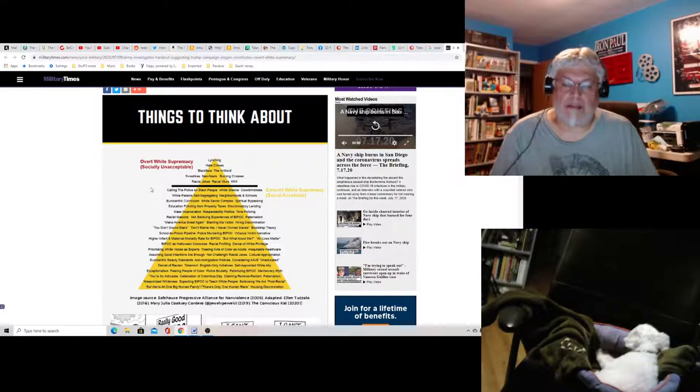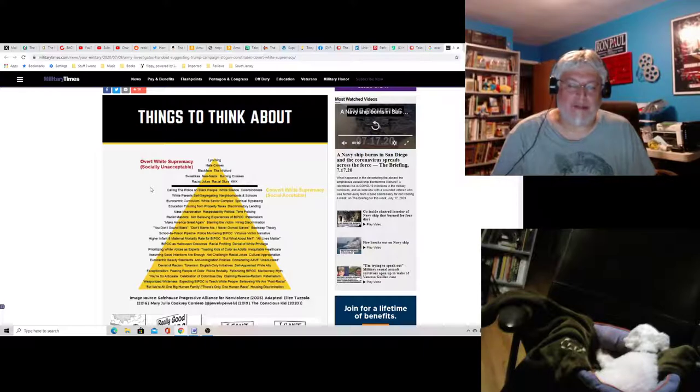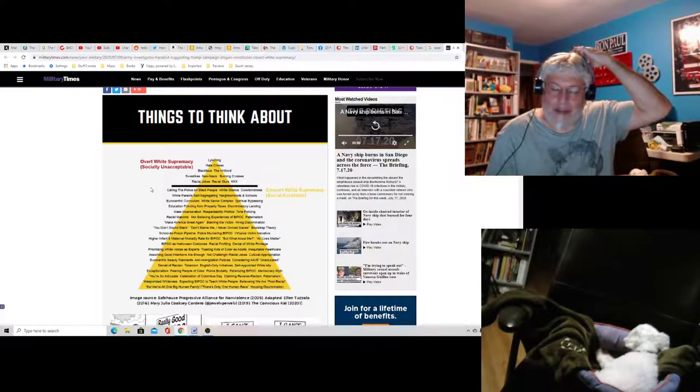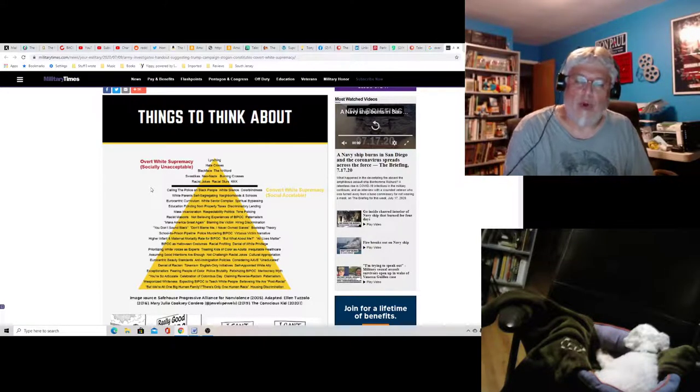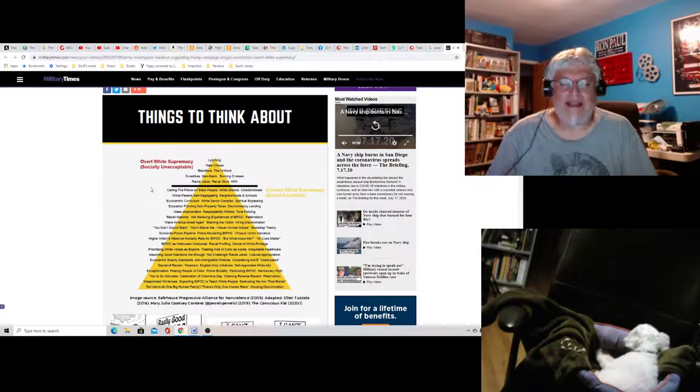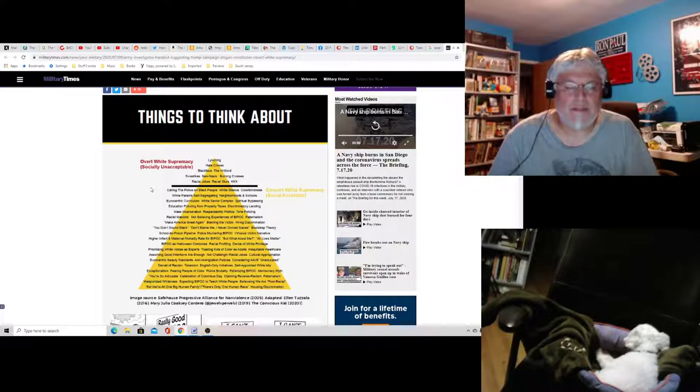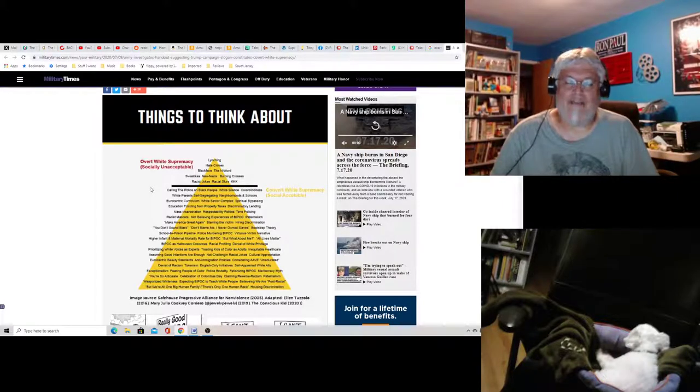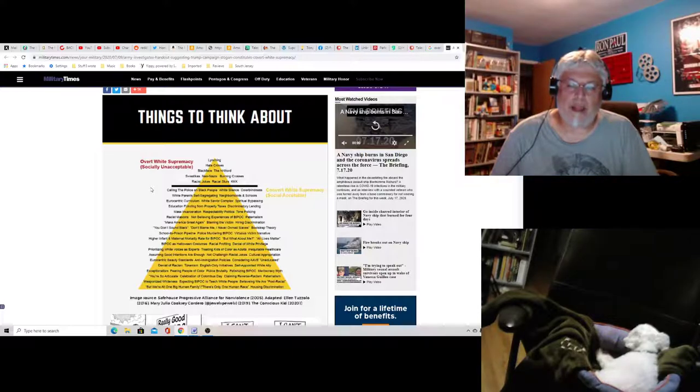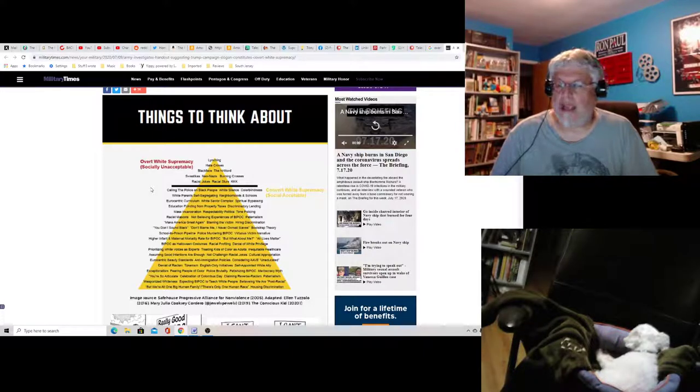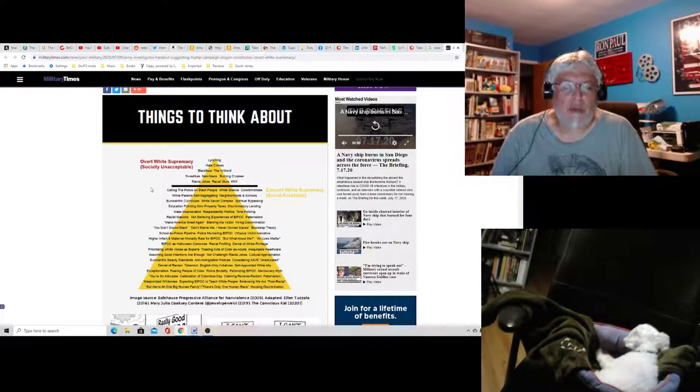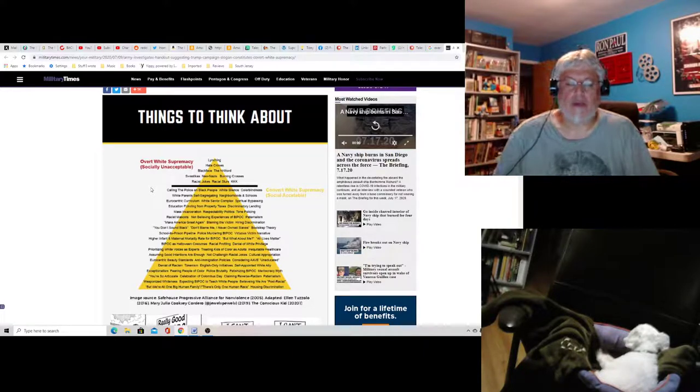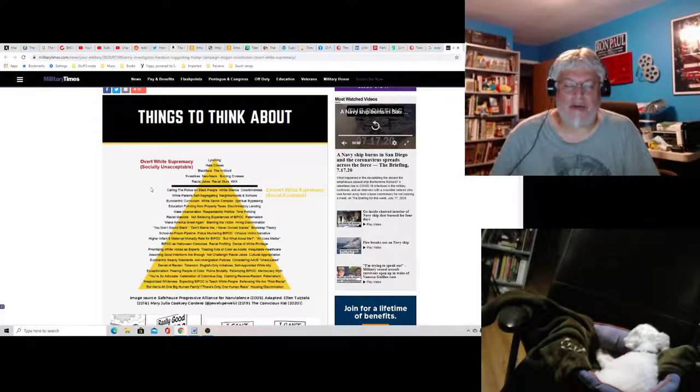Respectability politics. I don't know what that means. They got all these crazy buzz terms, but they made them up. These SJWs made them up and now they're putting them on a list. Well, that's racist now. Tone policing. It could be, I guess. That's a very vague term. I don't even know what it really means. Racist mascots. Well, obviously. Not believing experiences of BIPOC by people of color. Not believing experiences. I guess. You can't just believe everyone. It depends on the individual. Paternalism. What does that mean? Having a dad?